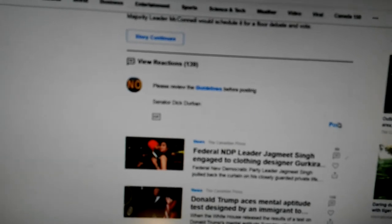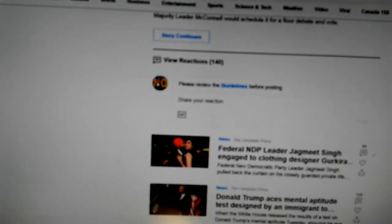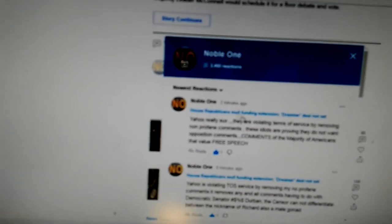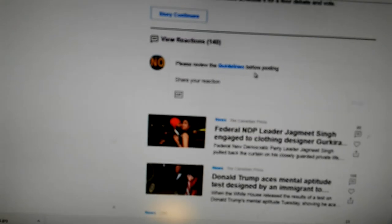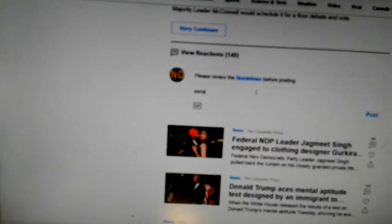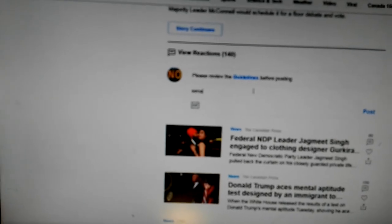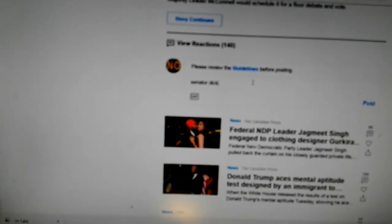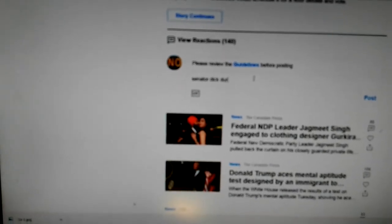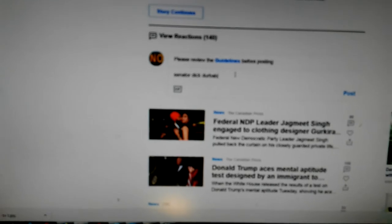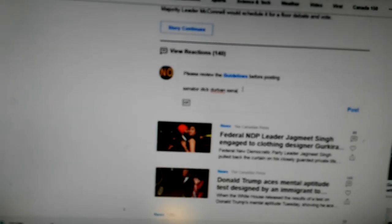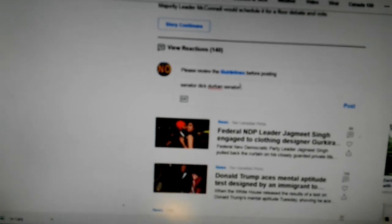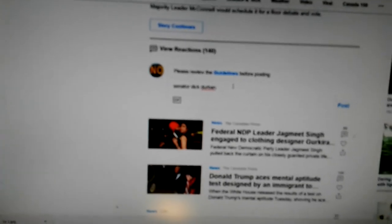I'm going to post it. I'm going to check it to see if it's there. Senator Dick Durbin. Let's save that. So watch again.